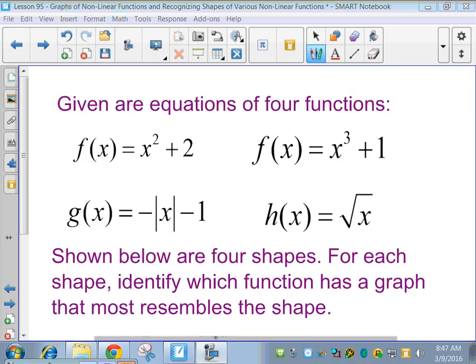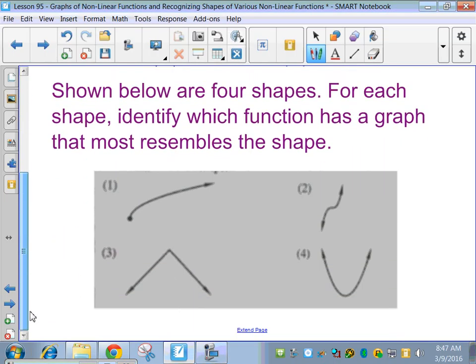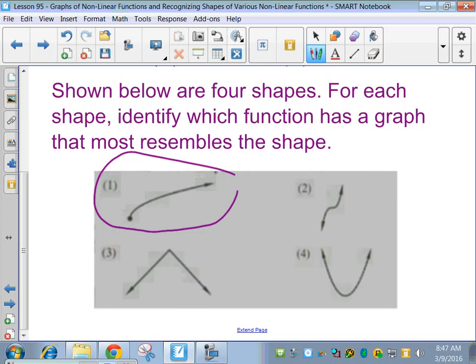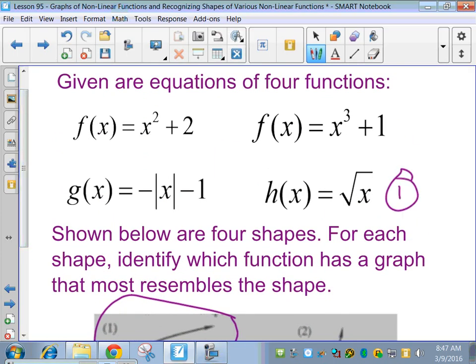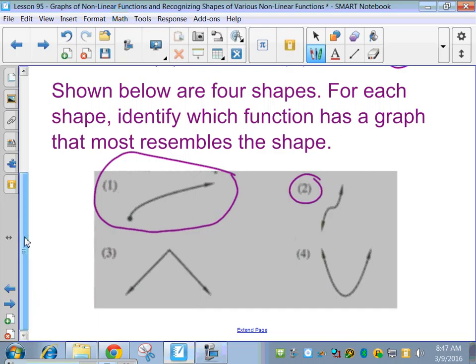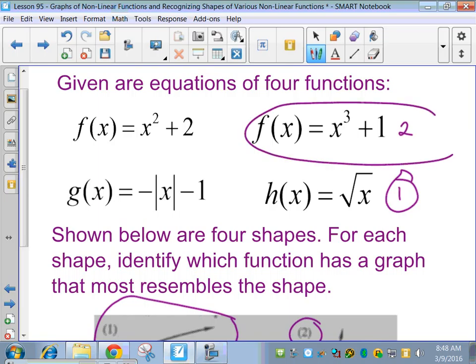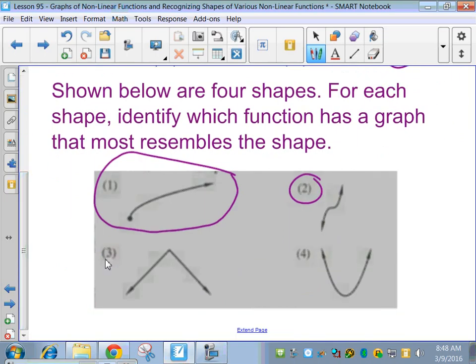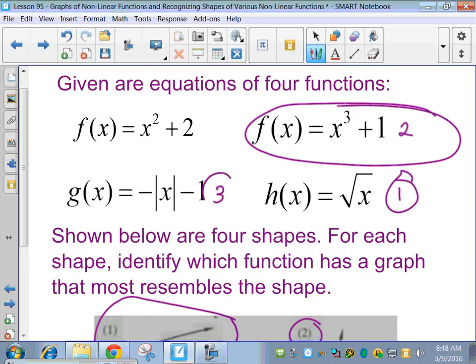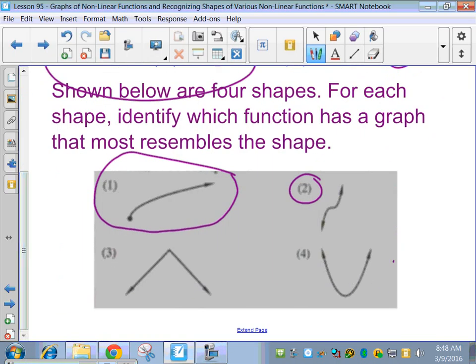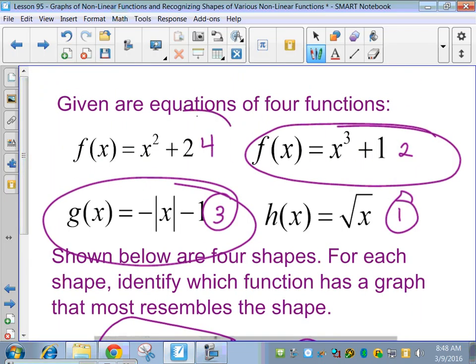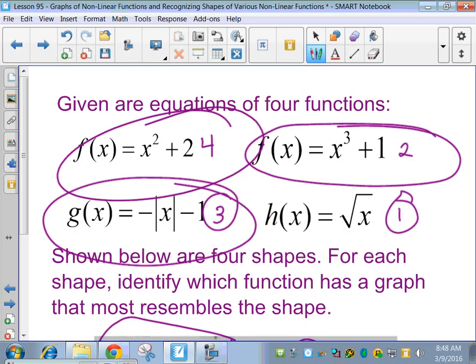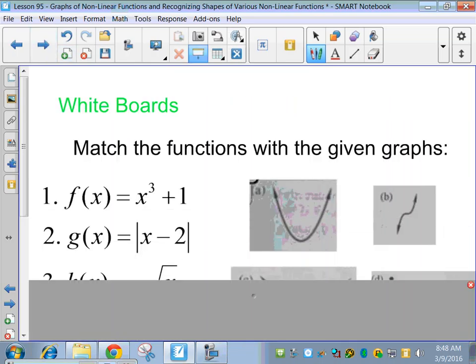Given our four functions — x squared plus 2, x cubed plus 1, negative absolute value of x minus 1, and square root — you've got to be able to visualize which graph is which and match them. Number 1 is the square root graph. Number 2 is the cubic graph with x cubed. Number 3 is the absolute value with the negative sign in front going down. Number 4 is the x squared parabola. That's all you're really doing on these. Let's try it on the whiteboards.